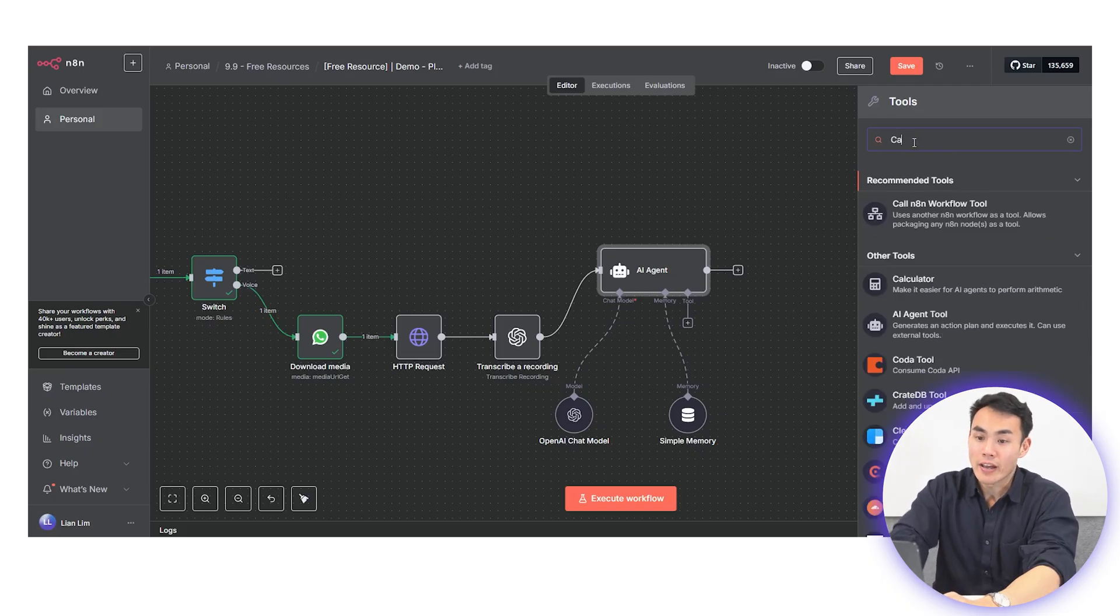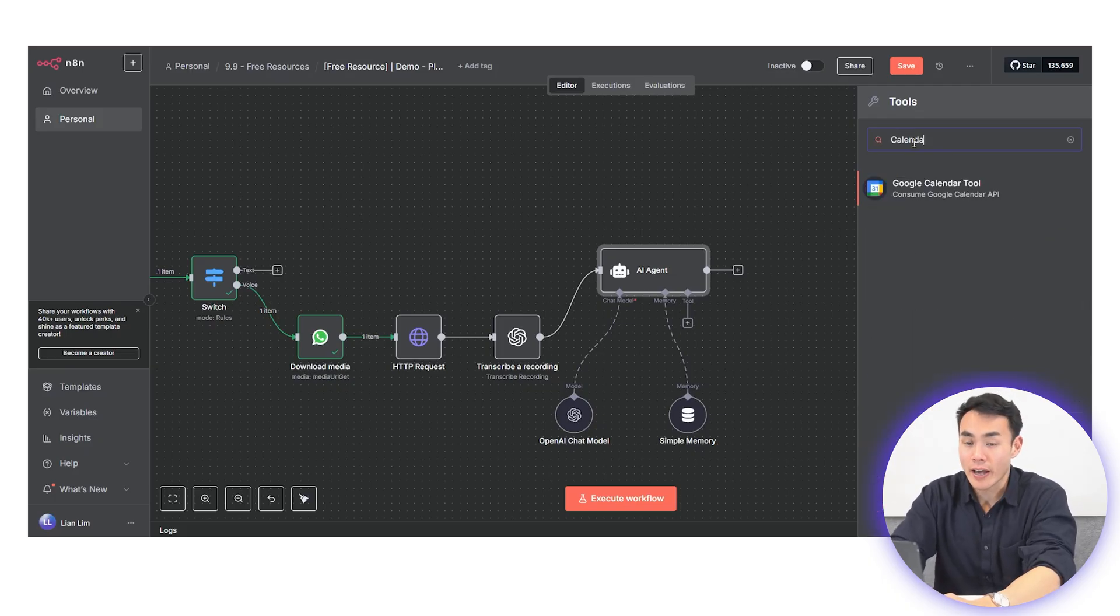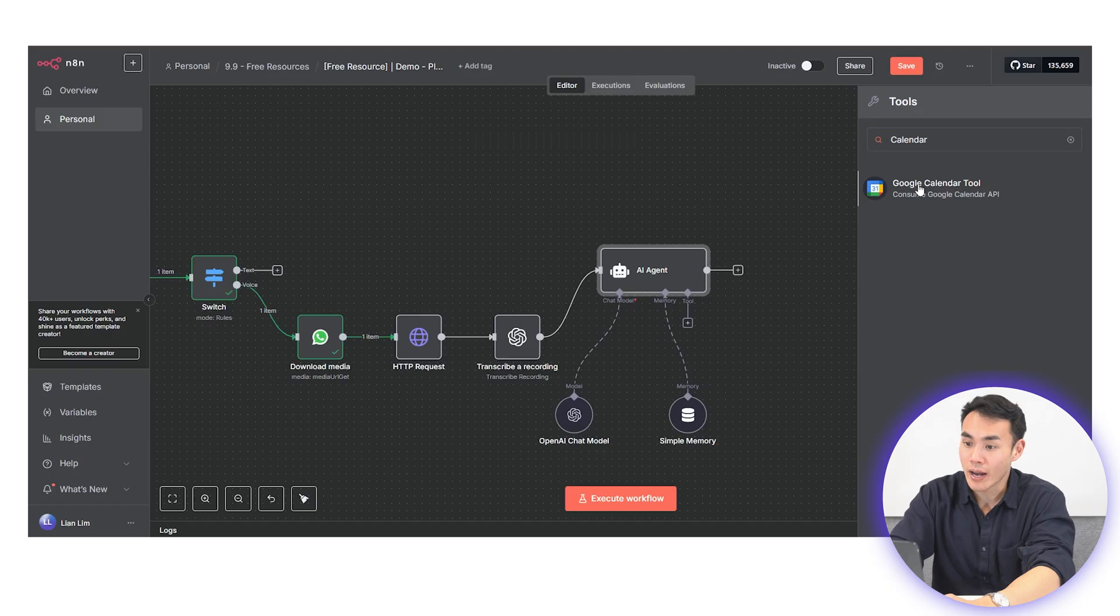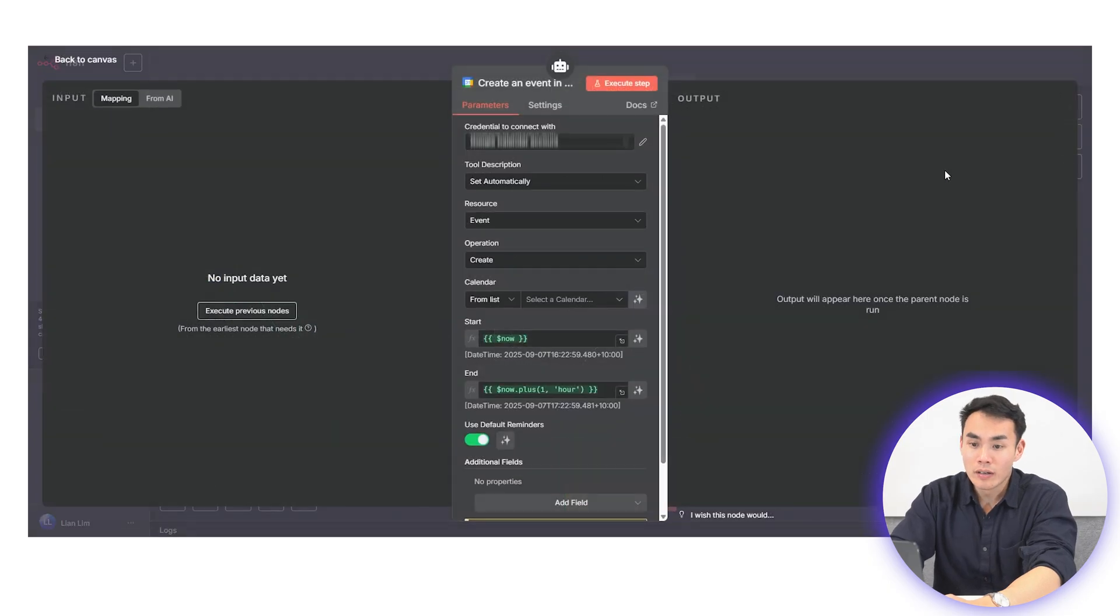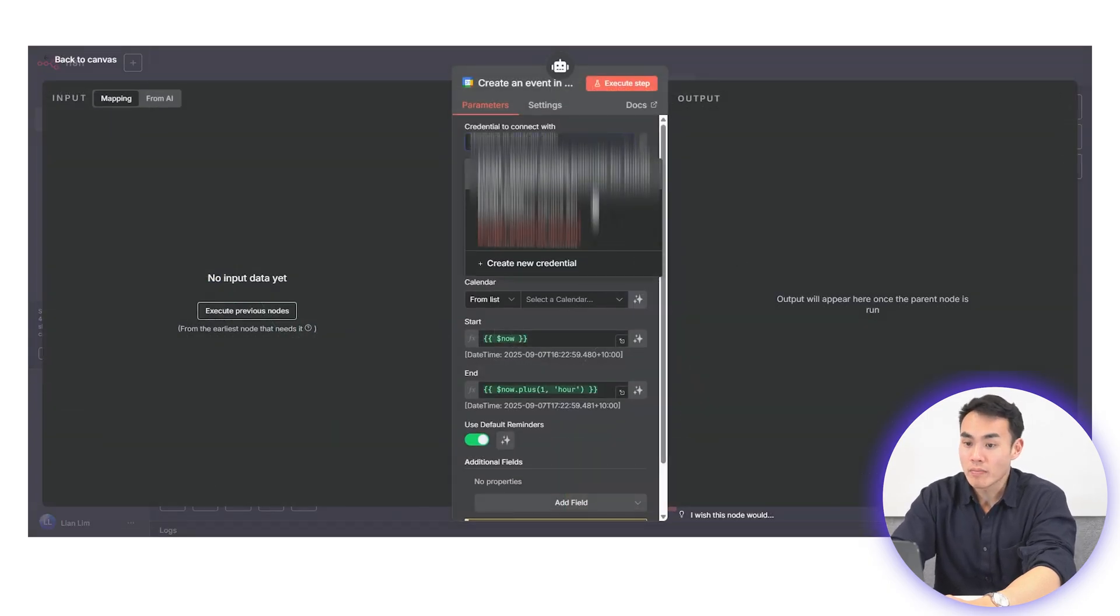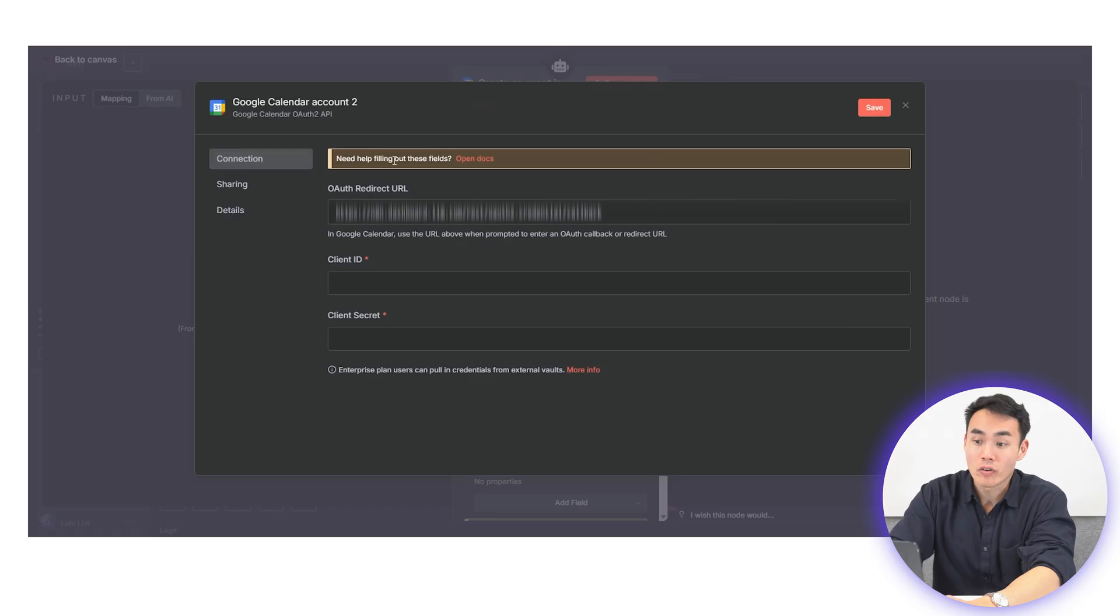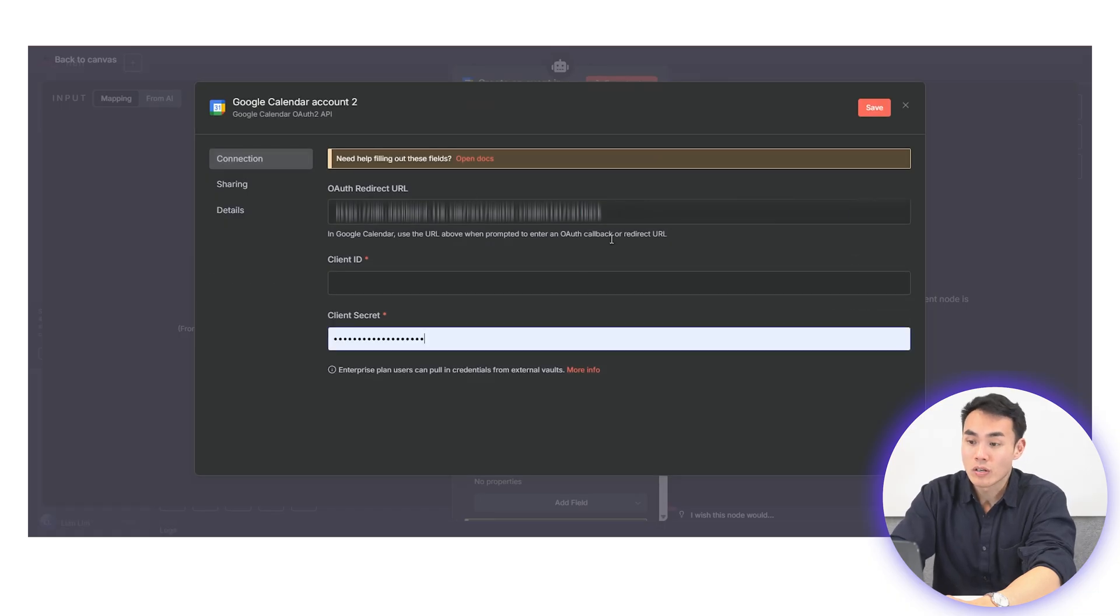Next, we'll get the agent to start taking action by connecting the Google Calendar node. And just like your WhatsApp trigger that you've done in the first step, you will need to connect your Google credentials within N8N.